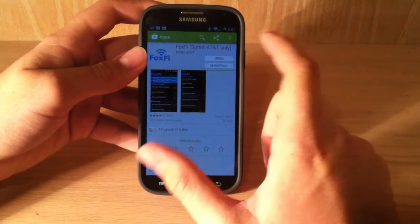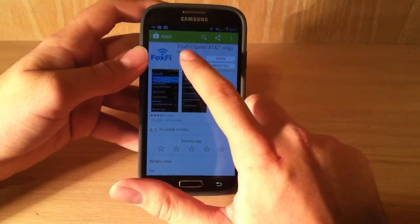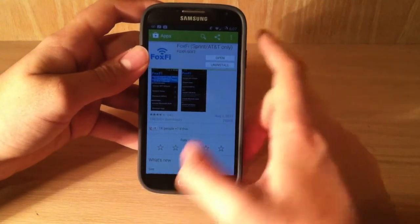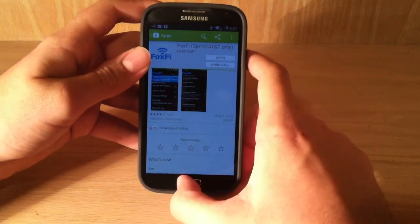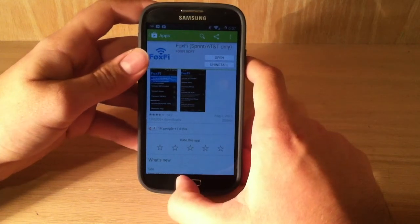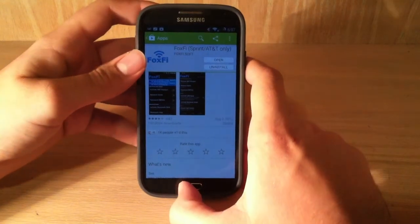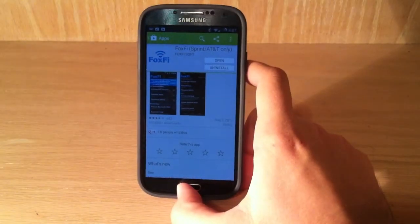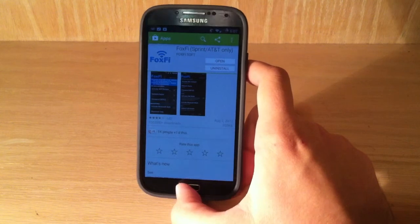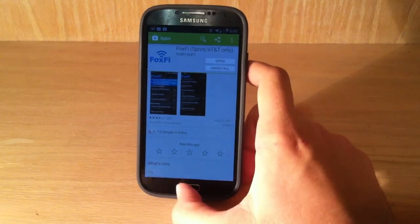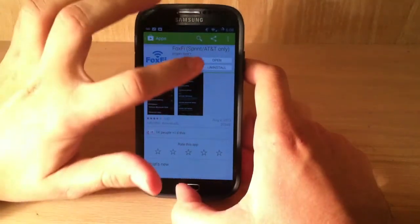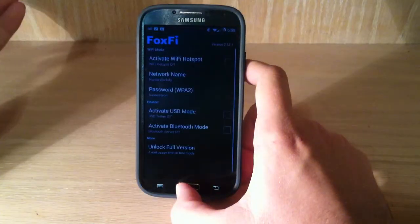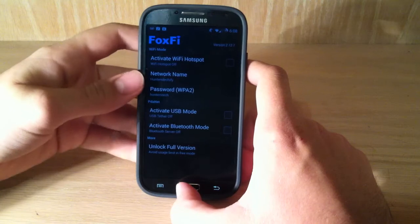Now, for Sprint and AT&T, it's called FoxFi. For all other carriers, it's pretty much called pdanet+, I believe. I'm not sure about that, but the interfaces are practically the same. They work the same, so I already installed it, so you just hit install.